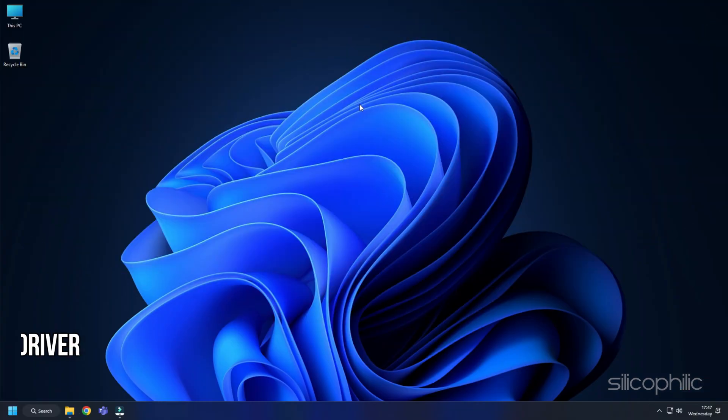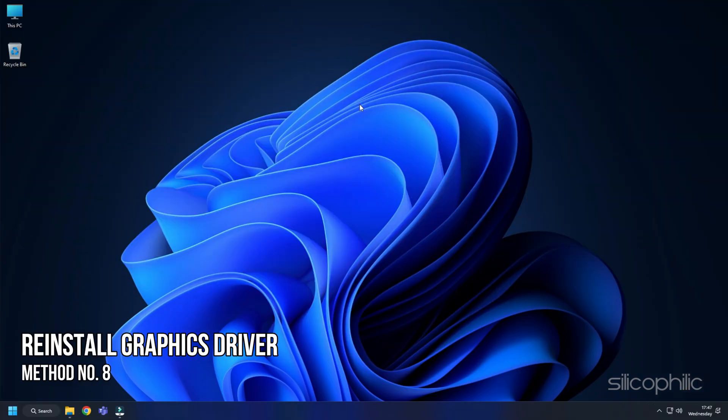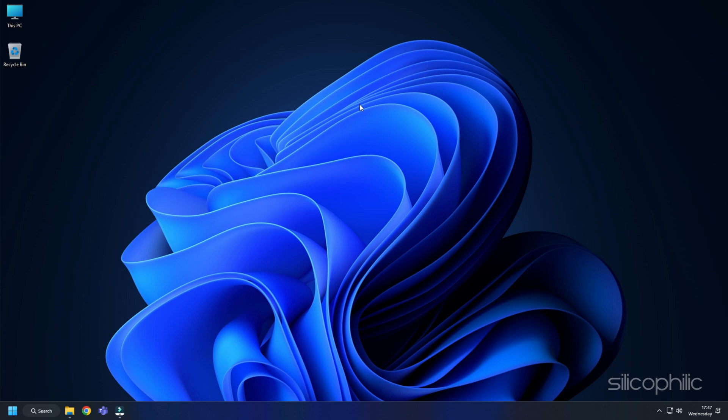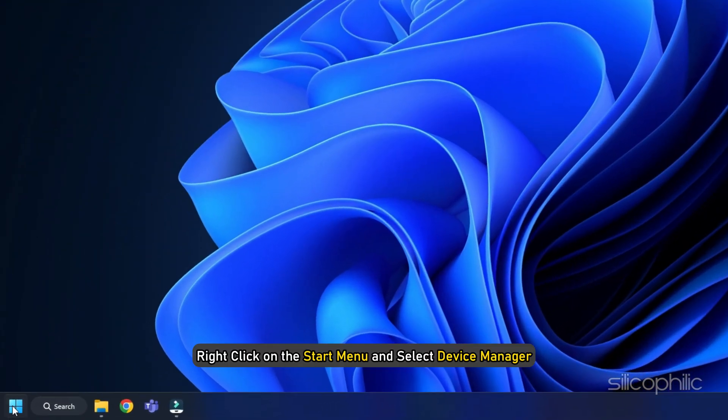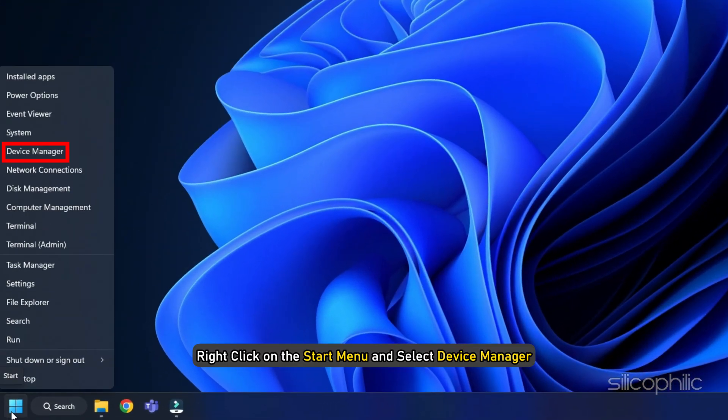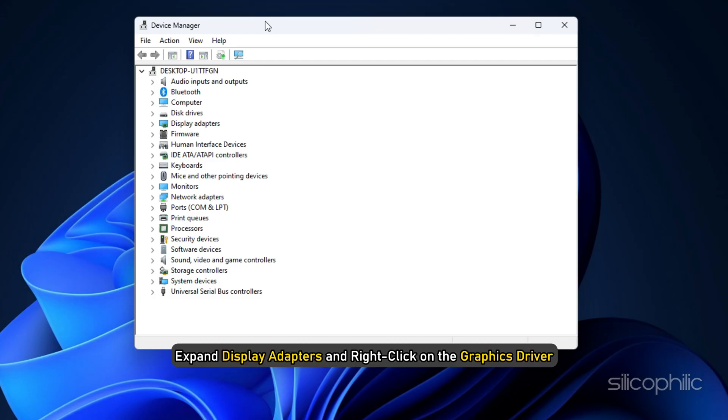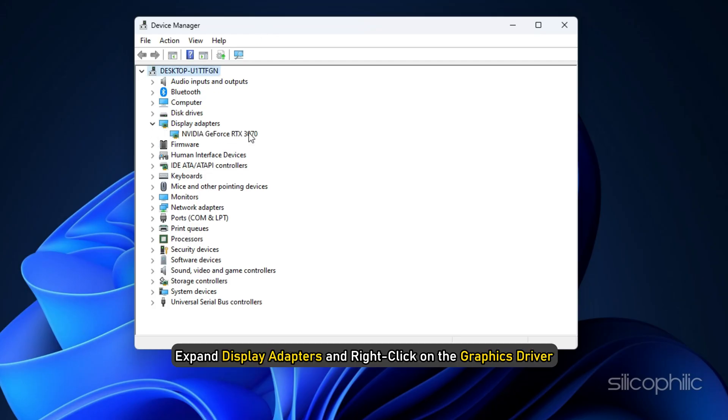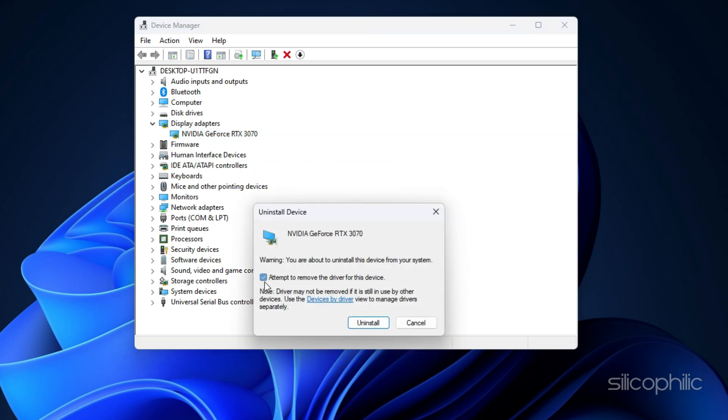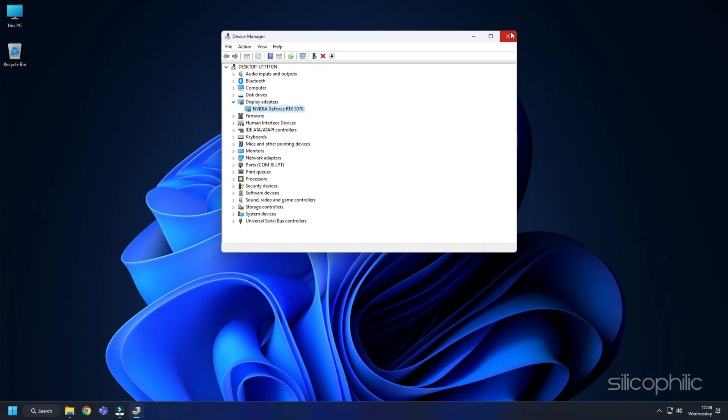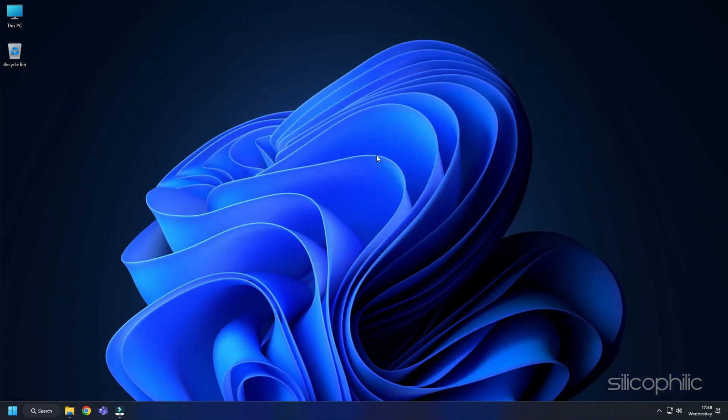Method 8: If updating the graphics driver doesn't work, try reinstalling them. Right-click on the Start menu and select Device Manager. Expand Display Adapters and right-click on the Graphics Driver. Select Uninstall Device and follow as shown. After the driver gets uninstalled, you will have to install it.